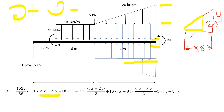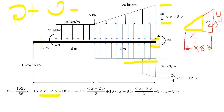For the trapezoidal load, the rectangular part has height 20 kN/m (same as the triangle at X equals 12), and the triangular part uses the slope shortcut: 20 over 4 times the base (X minus 12). So the height of the triangular part is 5 times (X minus 12), and the rectangular part is 20 times (X minus 12).